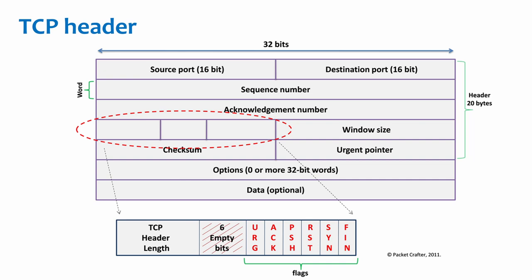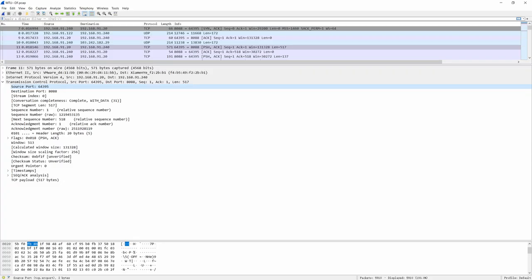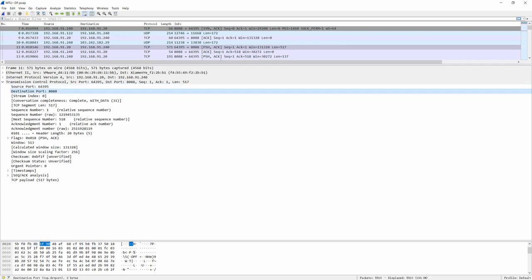We will go through some important fields. First, source port identifies the sending port and destination port identifies the receiving port. These are the two fields we mentioned in the last chapter.